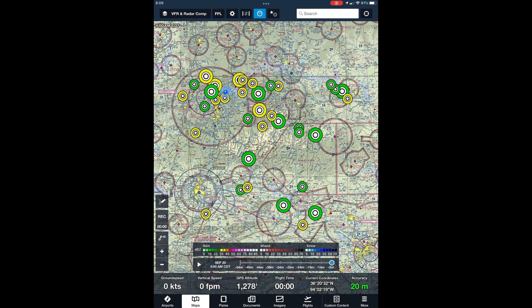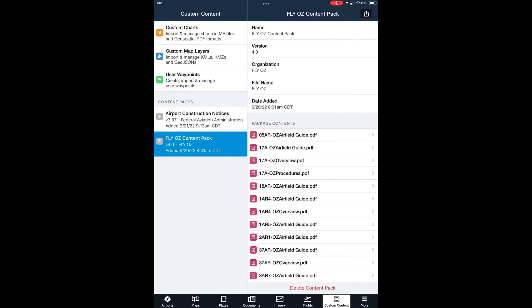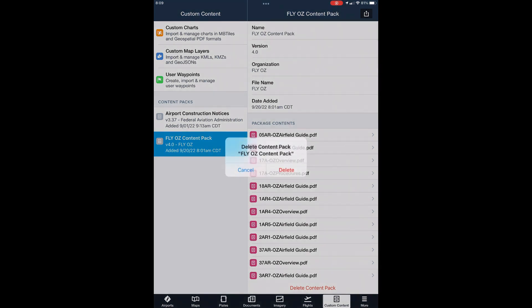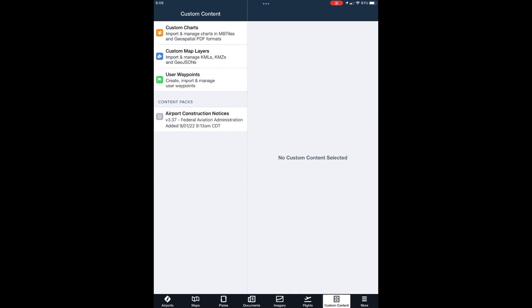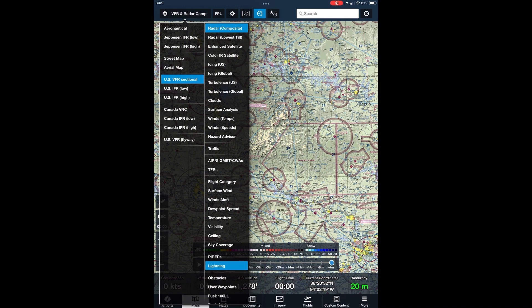Let's start with how to remove a content pack from ForeFlight. If you have our content pack installed already, you'll need to remove it before you install a new one, and it's really easy to do. Just open ForeFlight, select More and then Custom Content. If you have our content pack loaded, you'll find it on the left of the page. Click on that, then click Delete Content Pack at the bottom of the page. You can verify the delete and that's all there is to it. It's easy but it's important — you have to delete the existing content pack before you can download a new one.